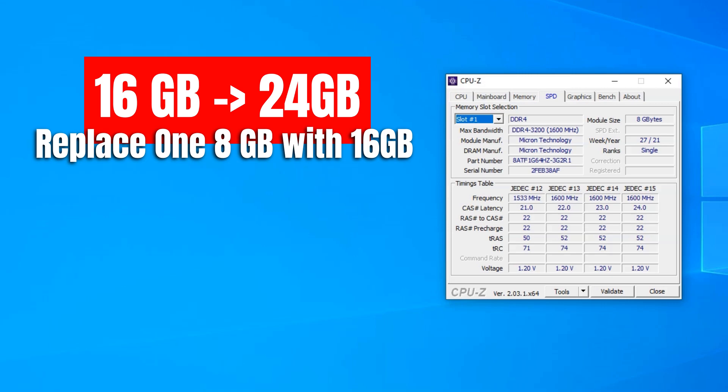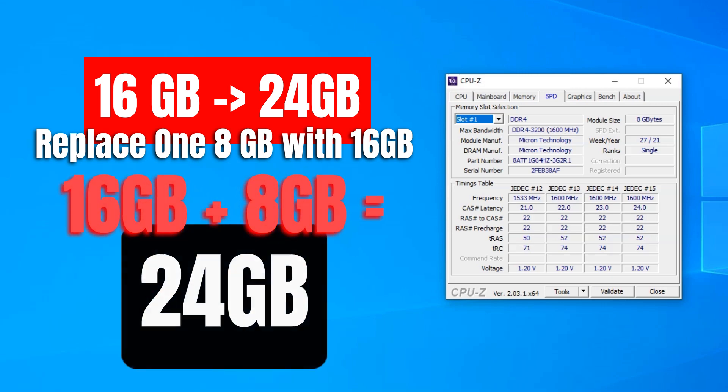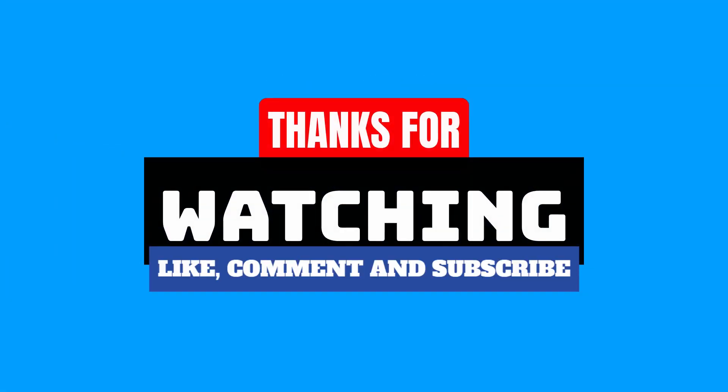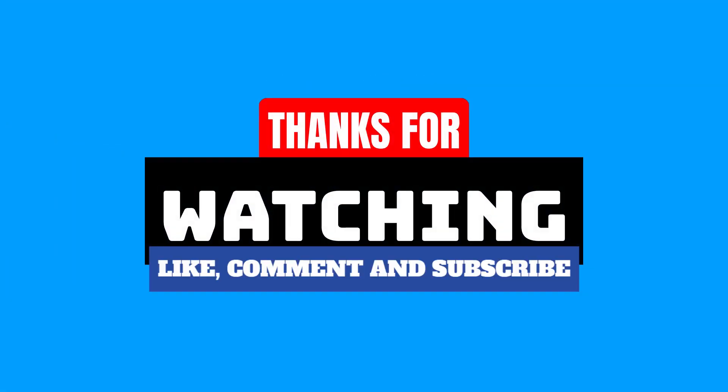That way, I would have one 16GB stick and one 8GB stick already installed to give me a total of 24GB. All in all, I hope you learned something of value from this short tutorial. If you did, I would appreciate a like and a subscribe.